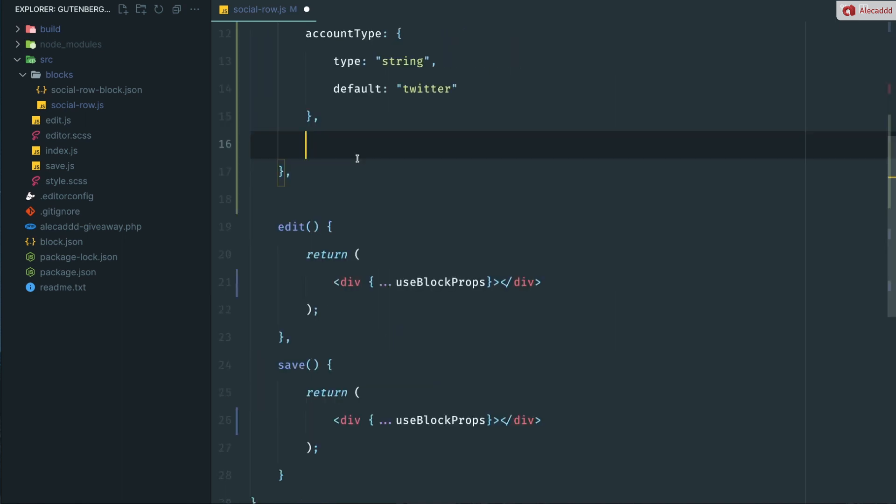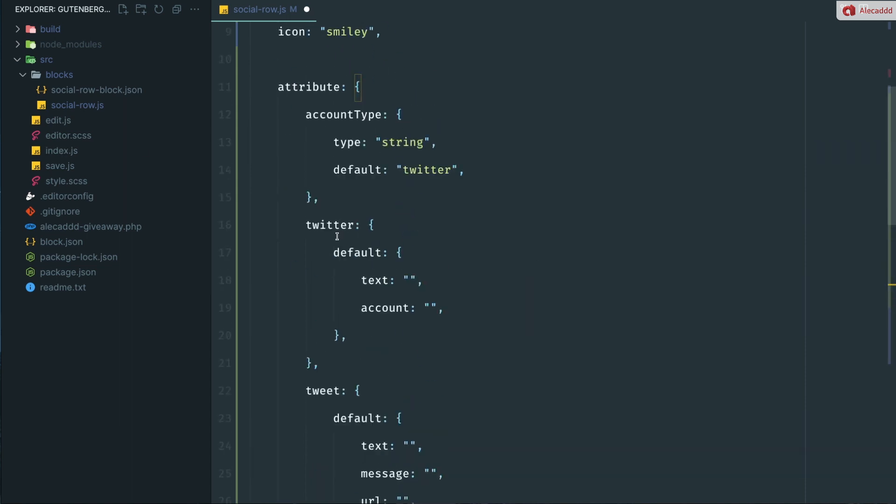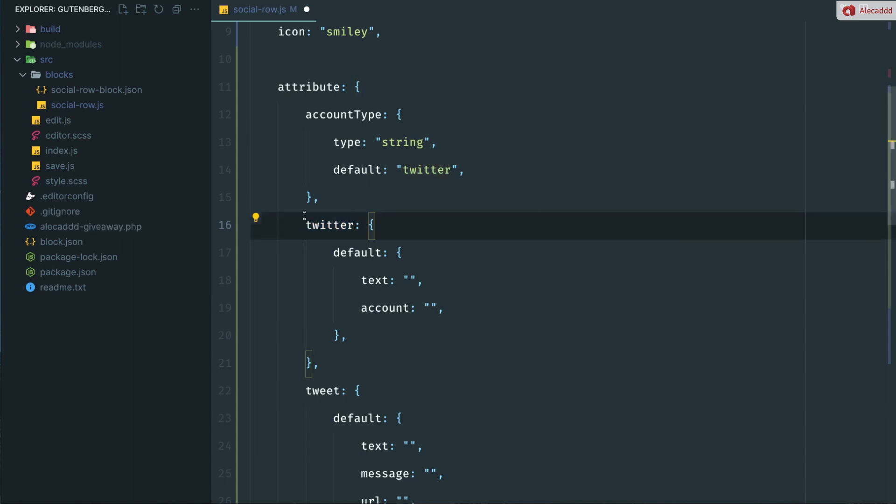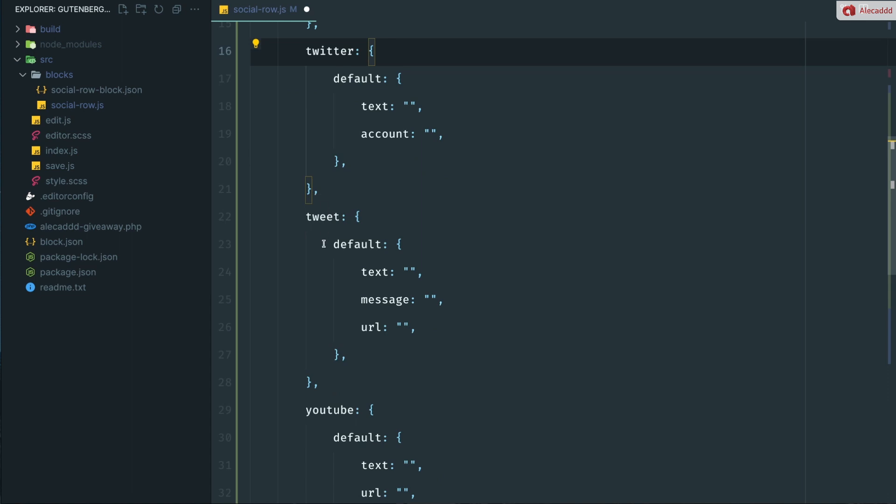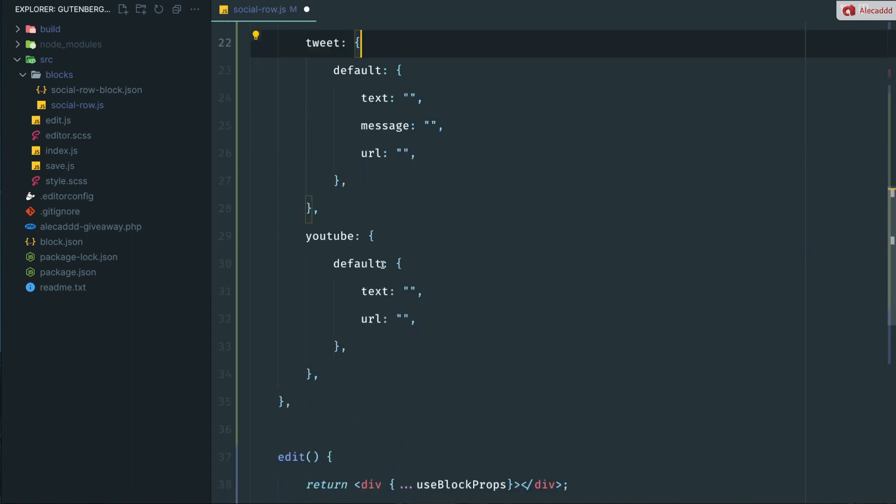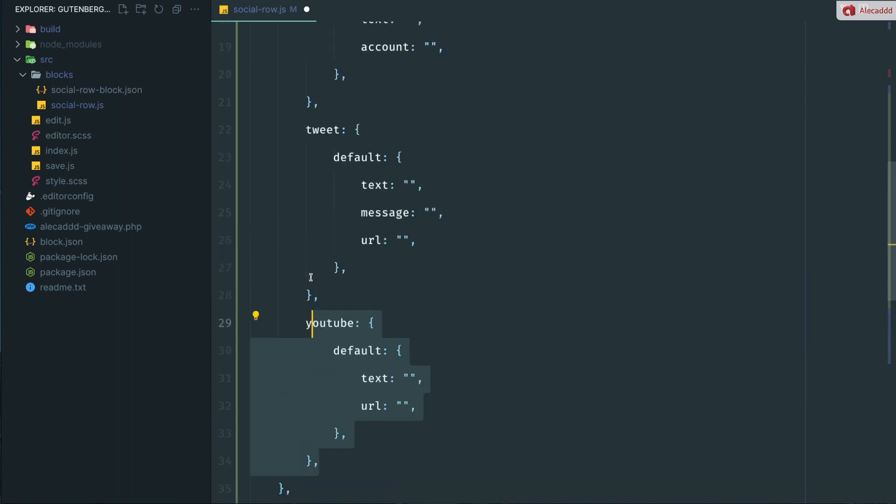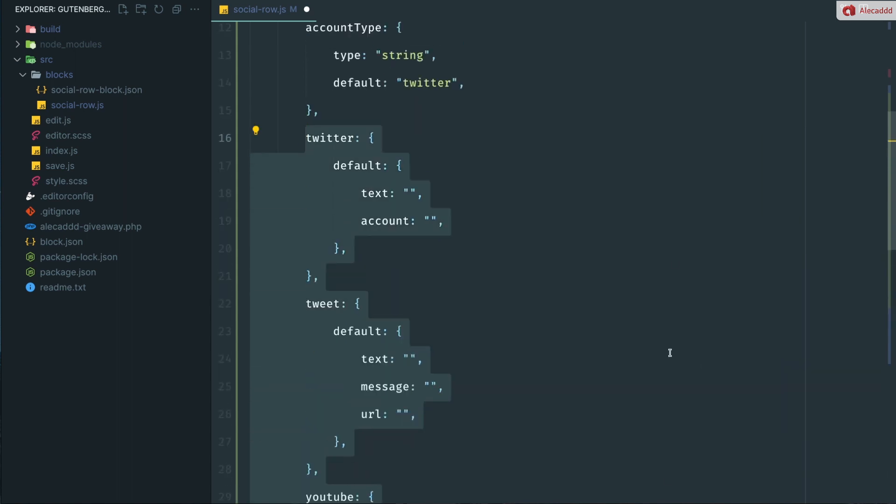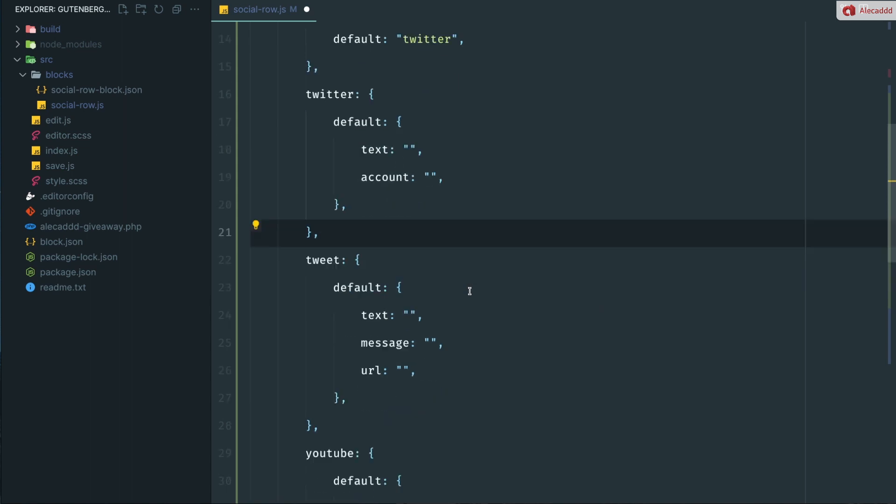Then here we need to specify a list of all the account types that we want to allow the user to define in this custom social row. And I'm going to just copy them from a previous section that I did because I don't want to type them. But basically, we have three options that we want to give the user. We want to give them user to create a row with a Twitter link. So the user has to follow an account on Twitter, then a tweet. It means that they have to share a message on tweet. And then YouTube means they have to subscribe. You can copy all these things from the source code repository. You can find the link in the description below.